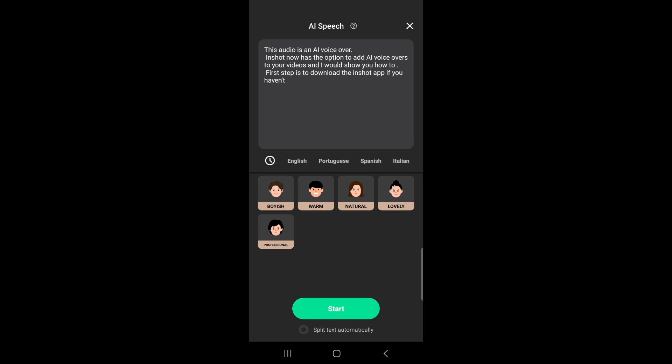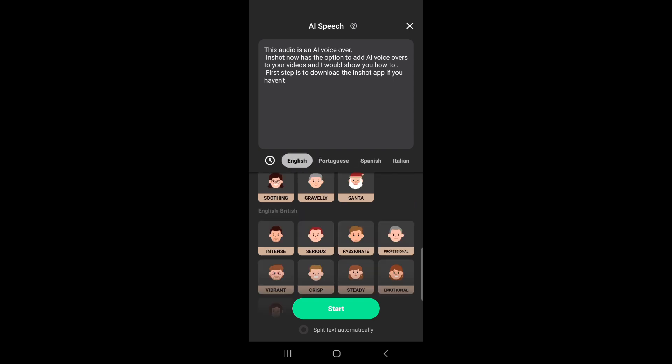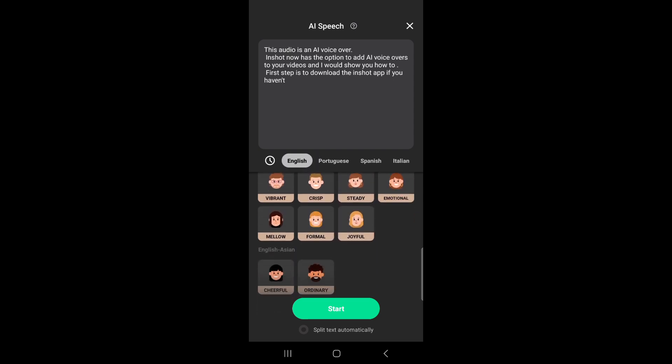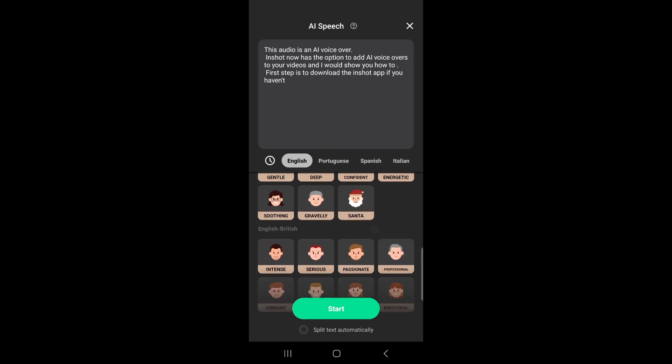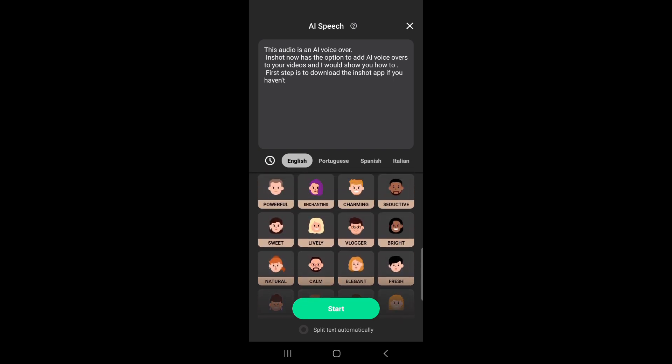So this is an English text, so I can only use the English options. But if it's in other languages, basically the language in the text has to match the language you're choosing.